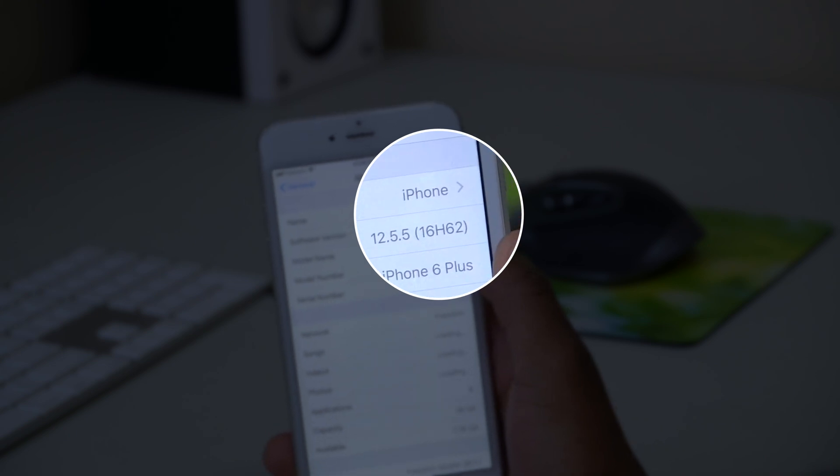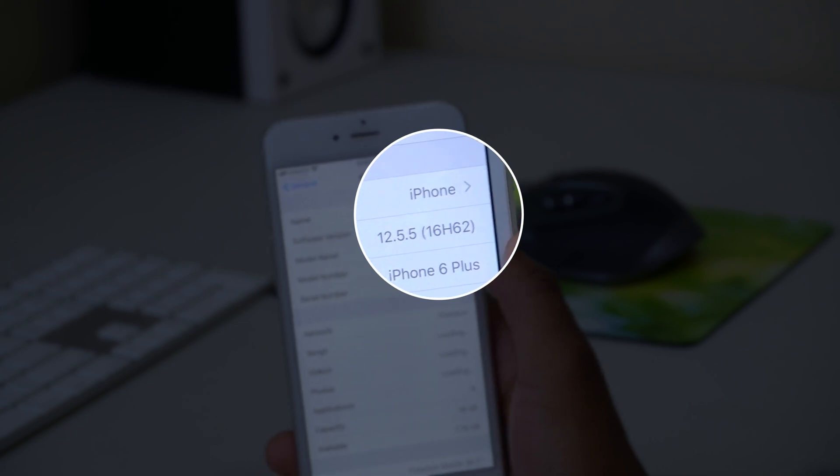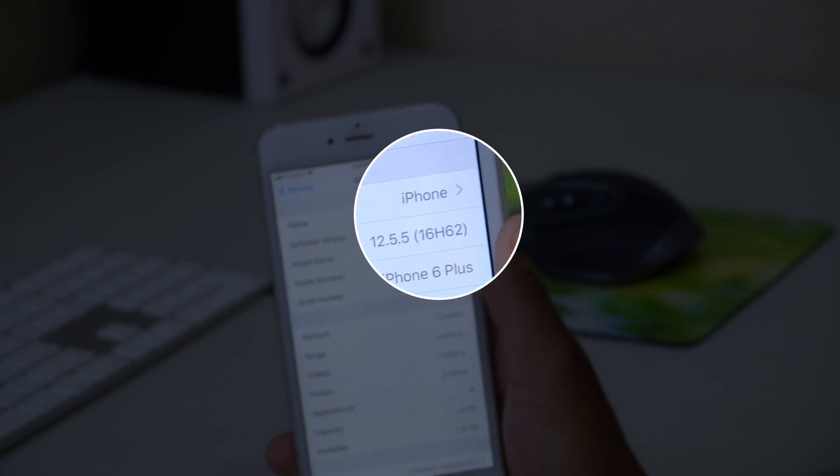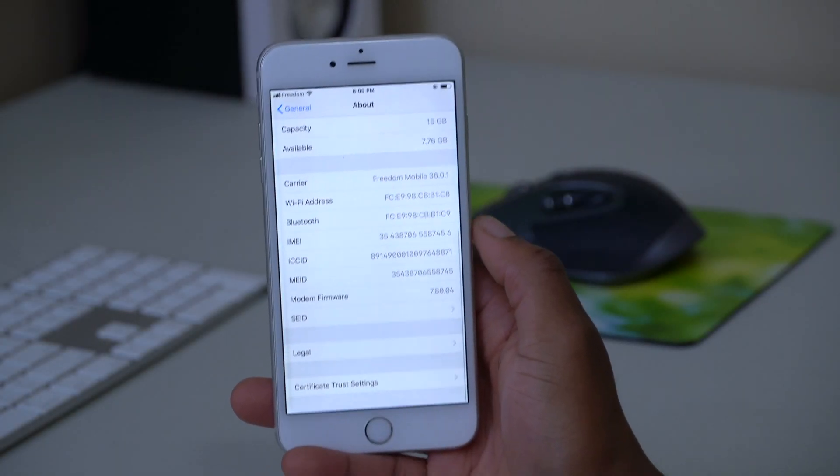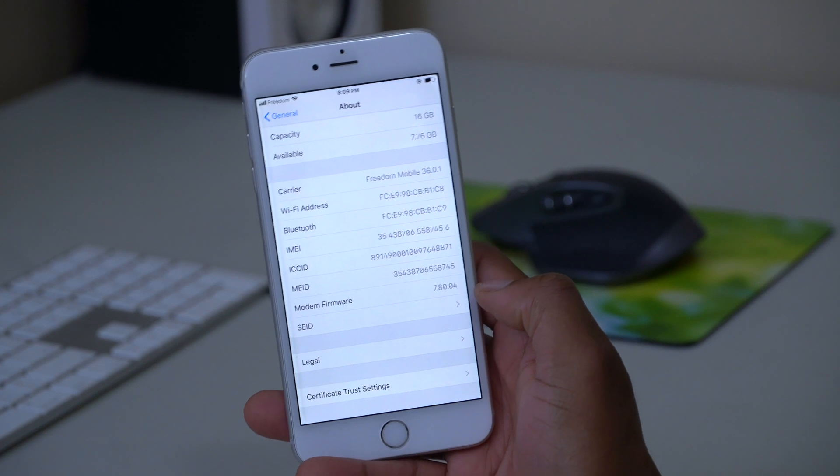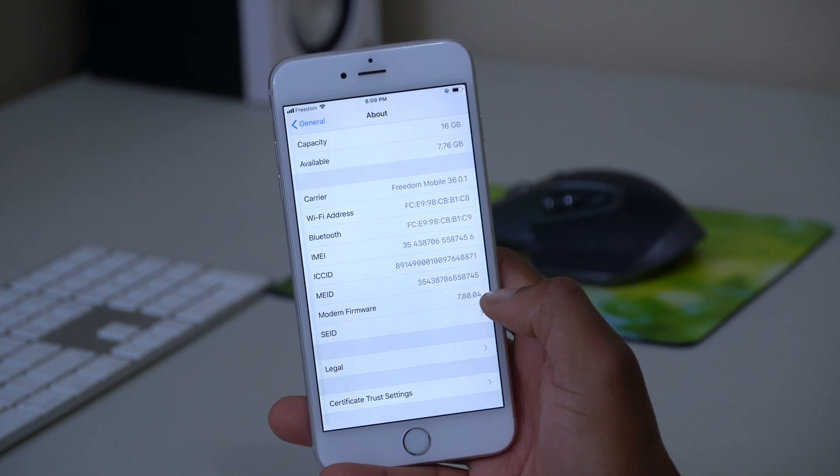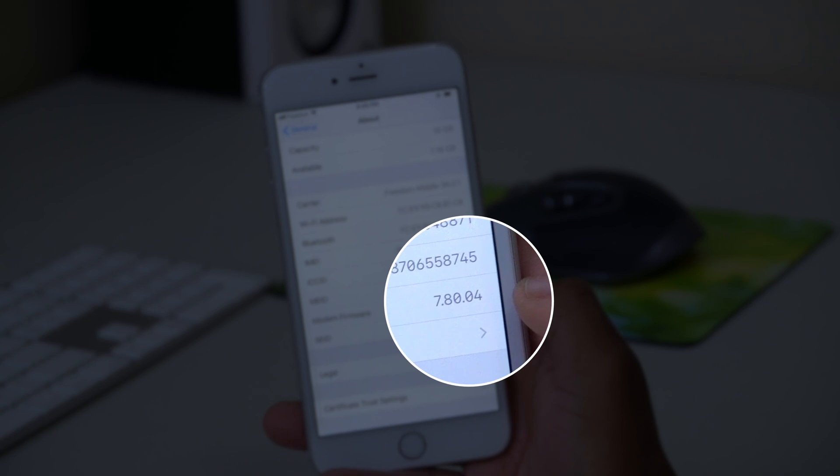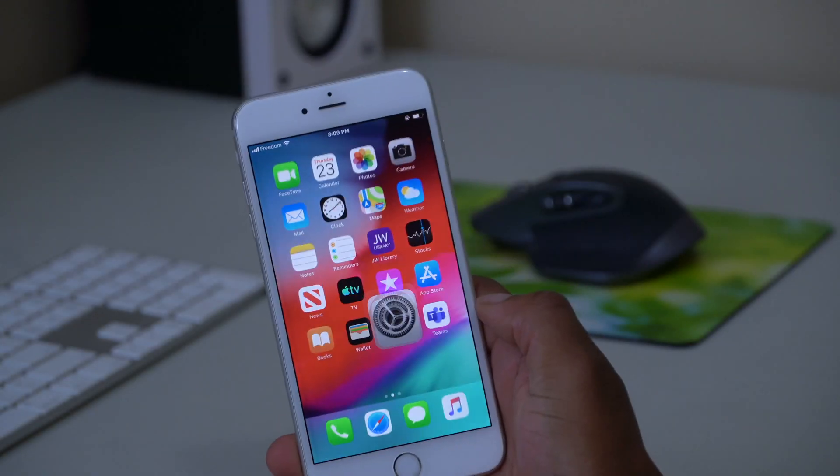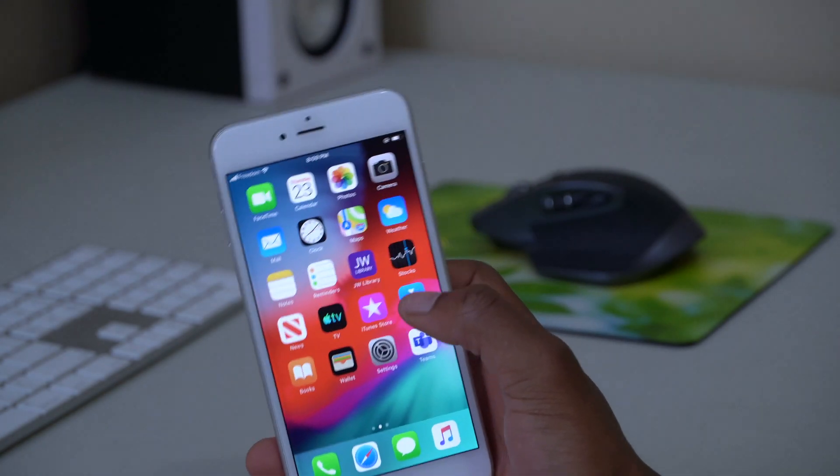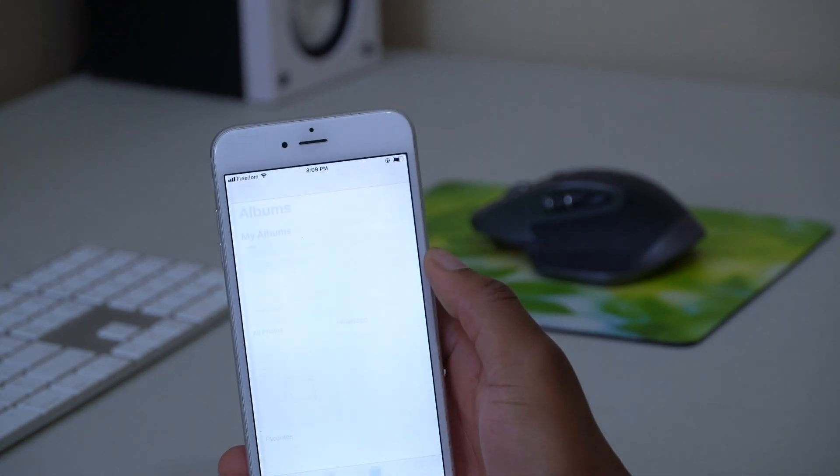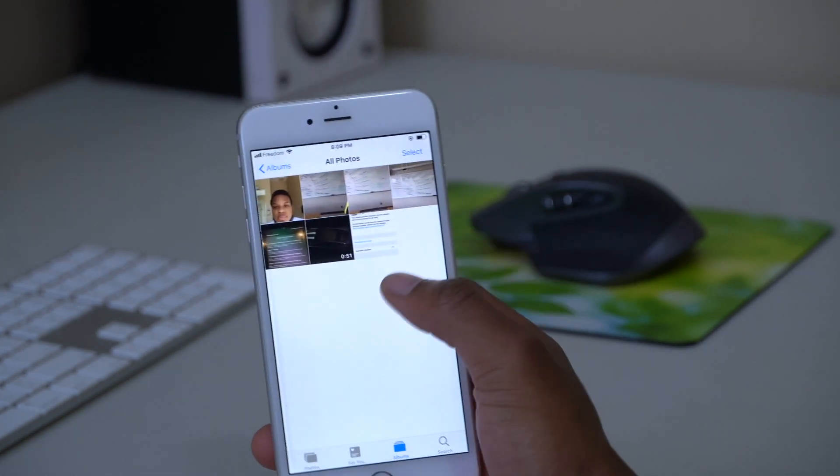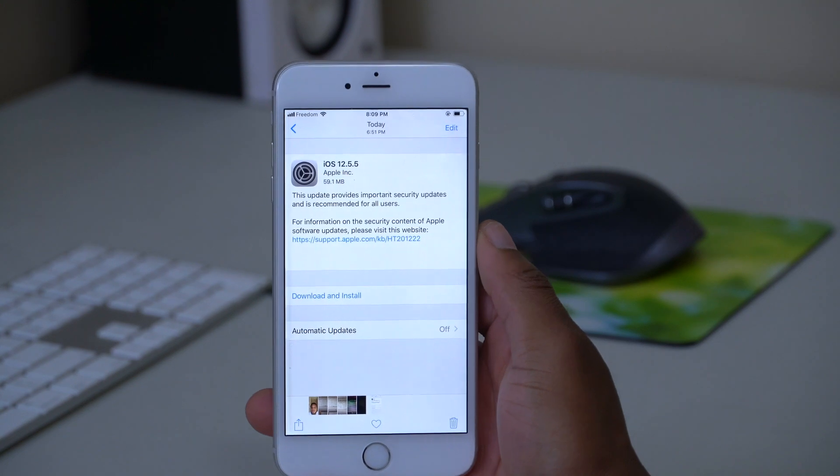That has been updated, and in case you're curious to see the modem framework version, you can see there - I believe it's been updated too. So we have 7.80.04. Those are the software changes.